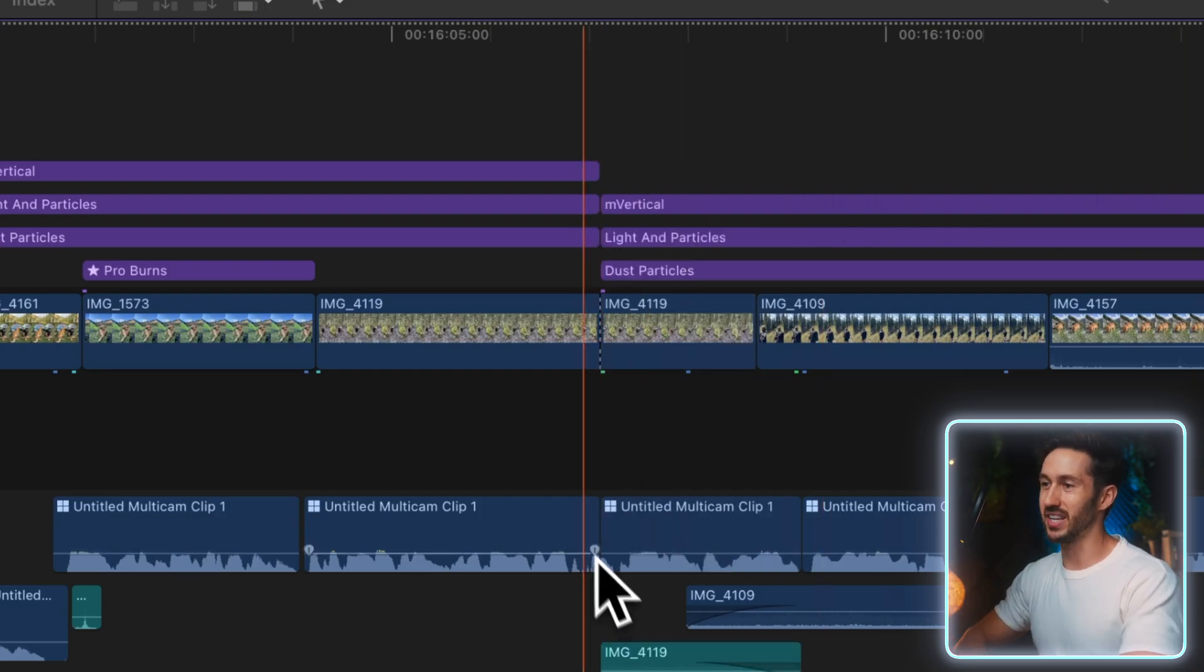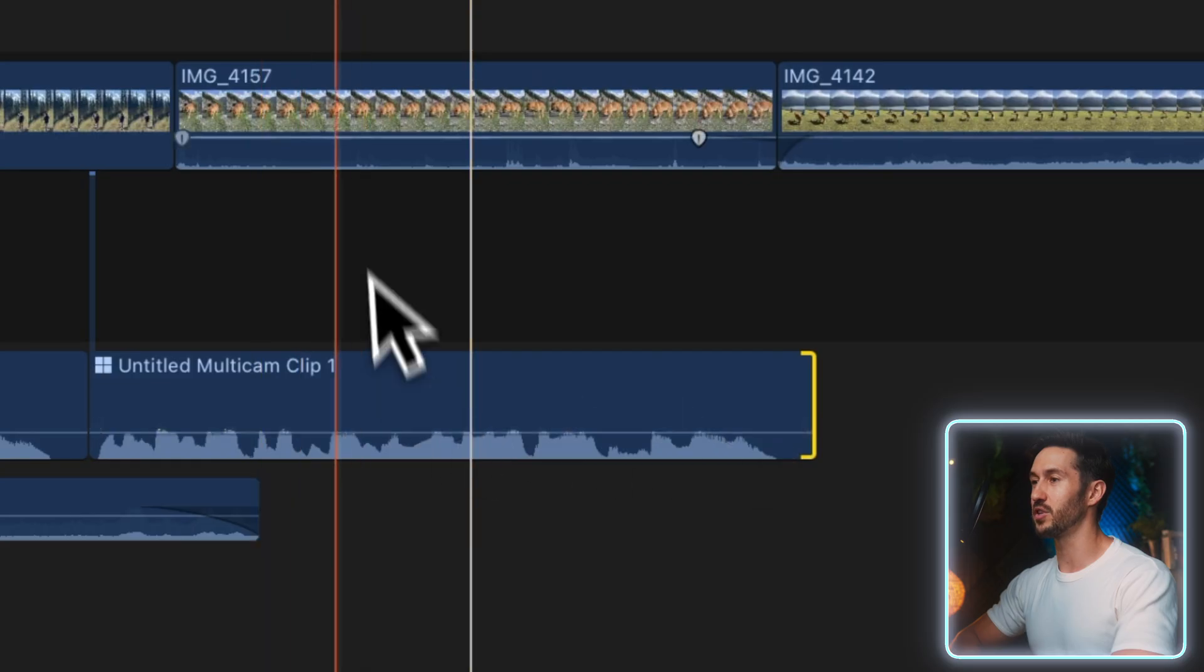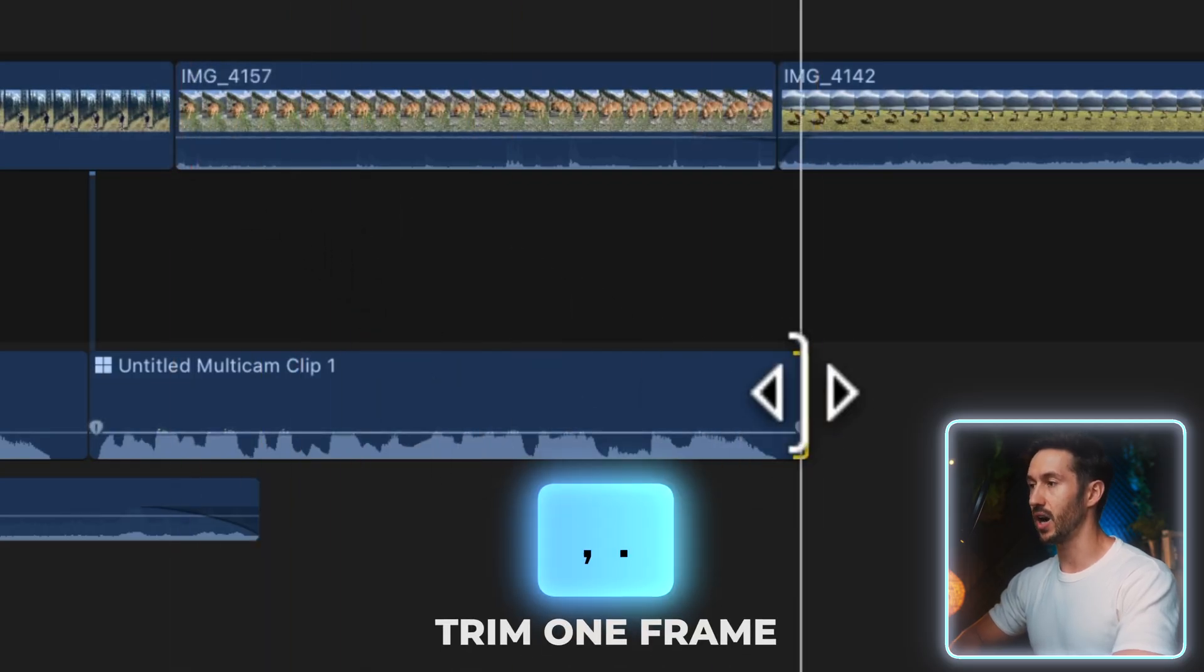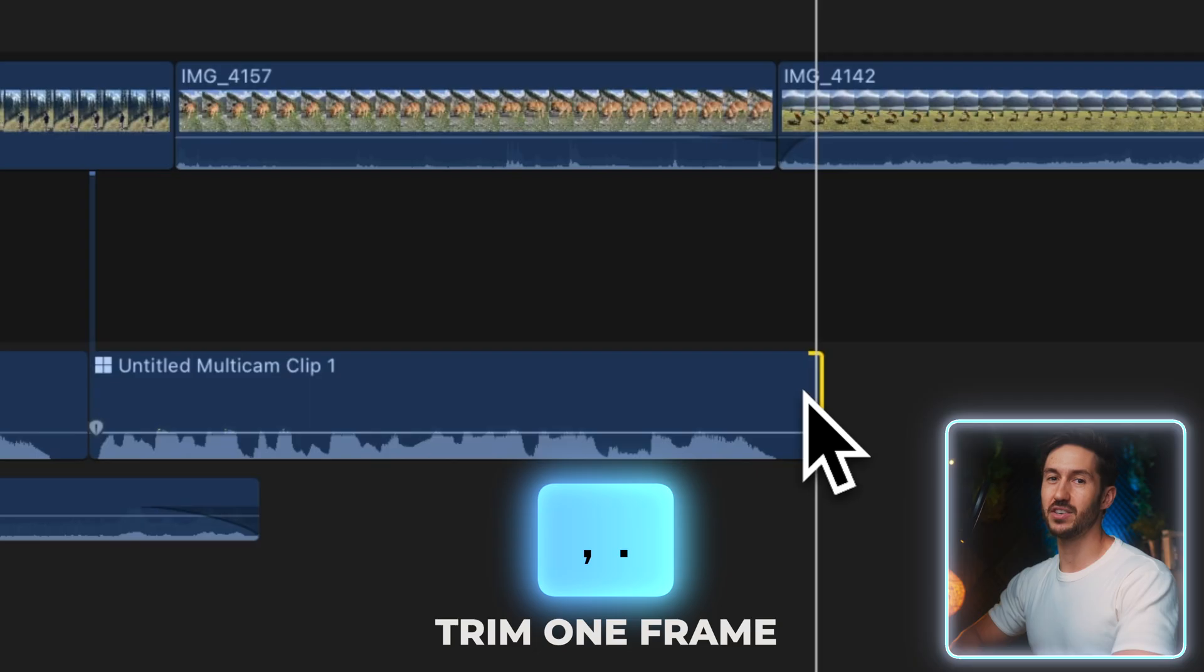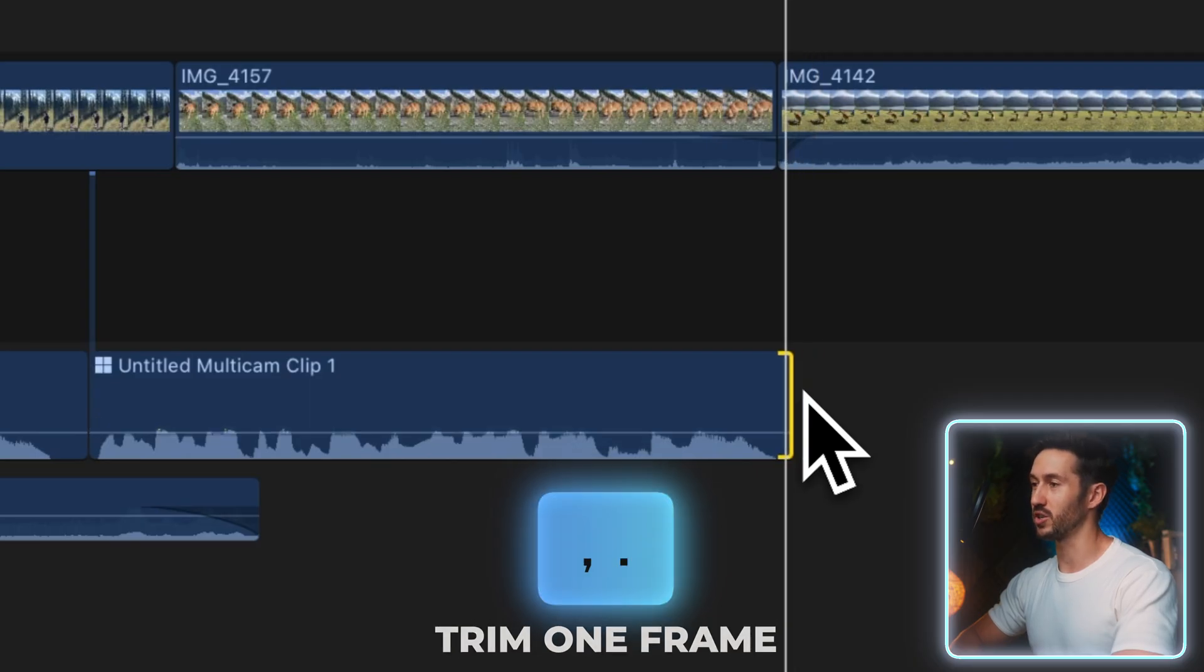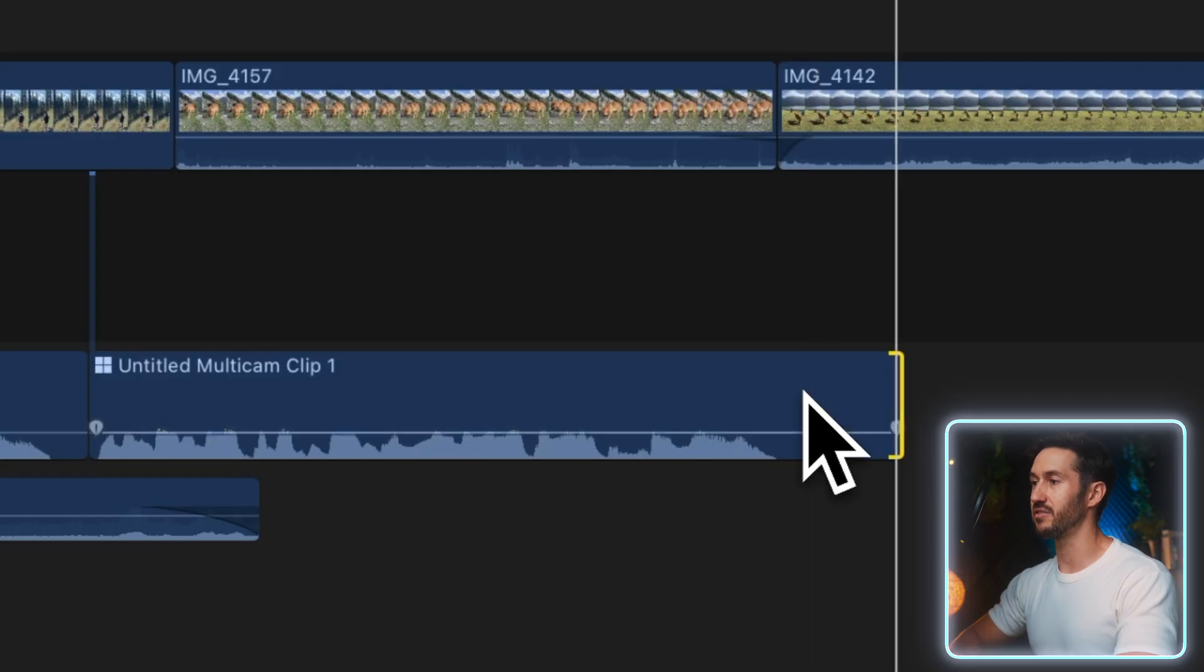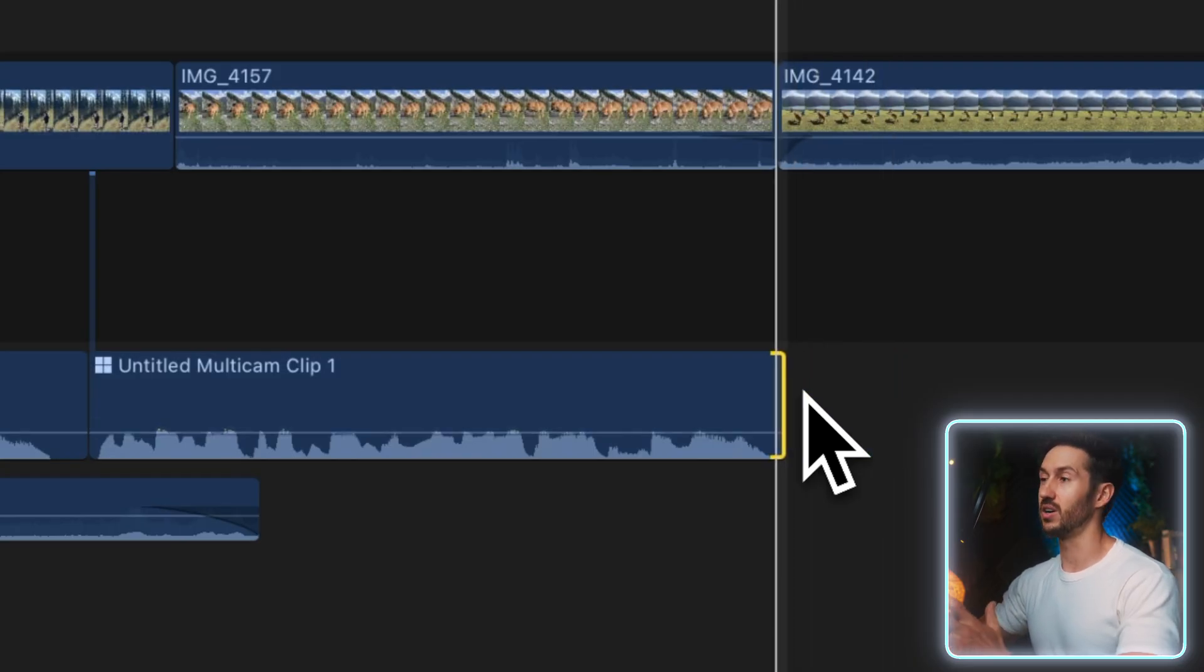If you select the end of your clip and press the comma or period key, you can extend your clip or reduce your clip by a single frame. If you hold Shift, I believe it is 10 frames. This is a nice way to just fine-tune how long a clip is.